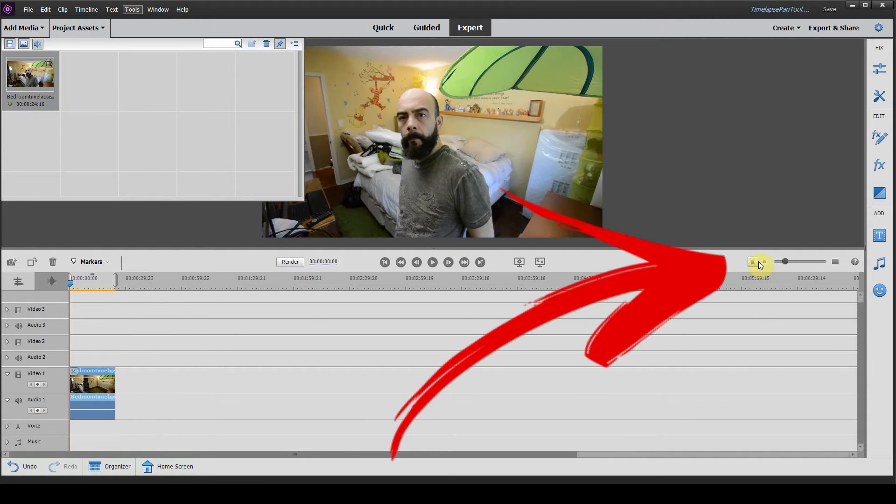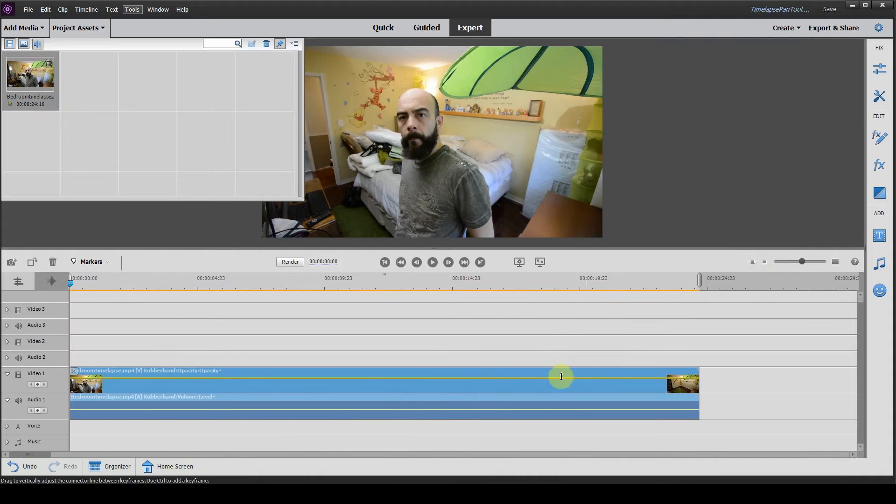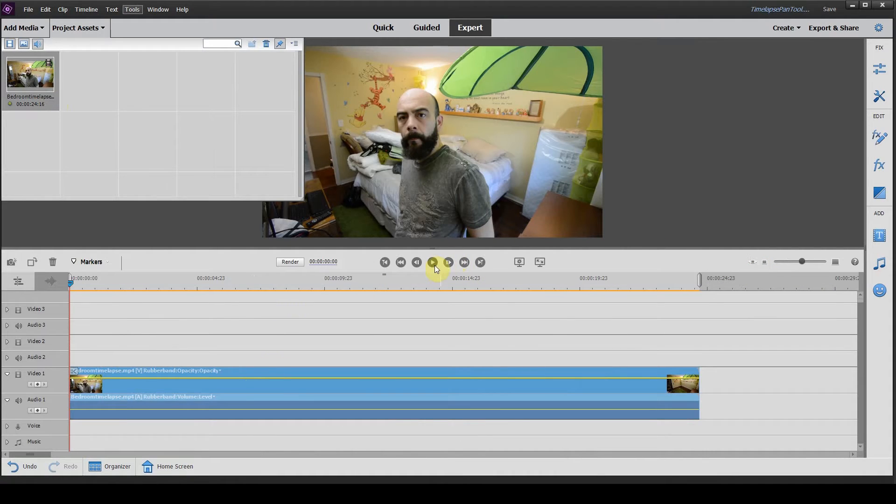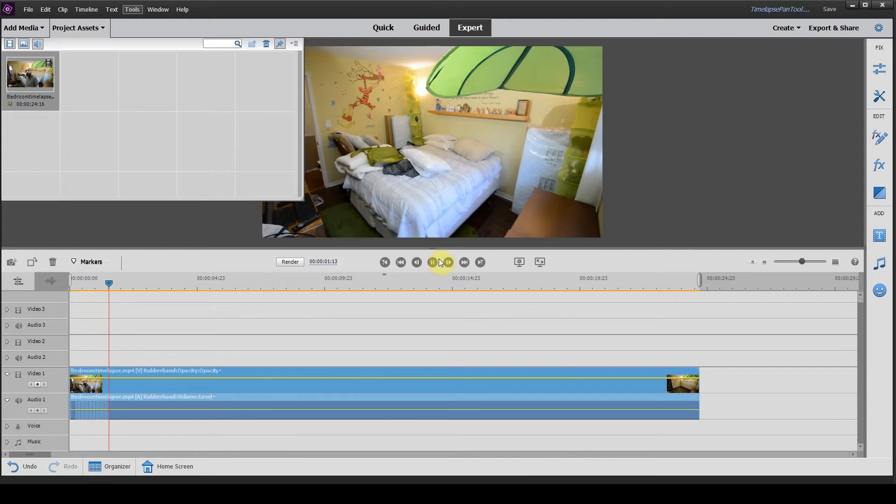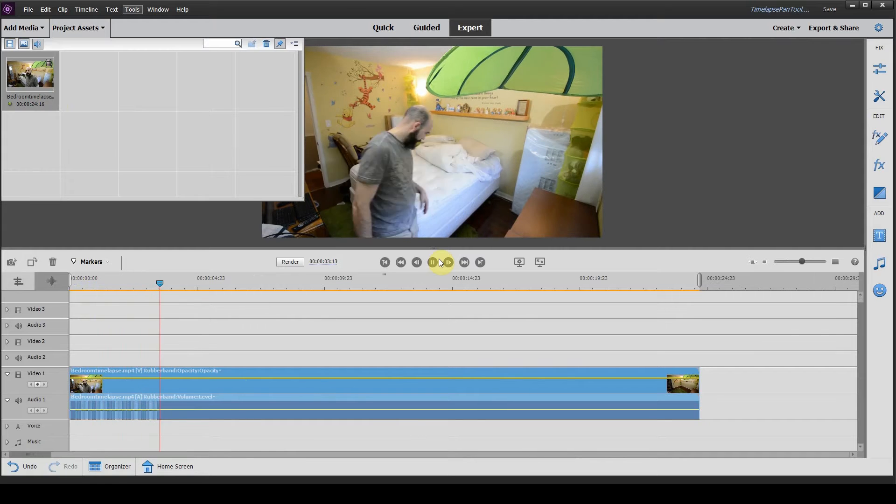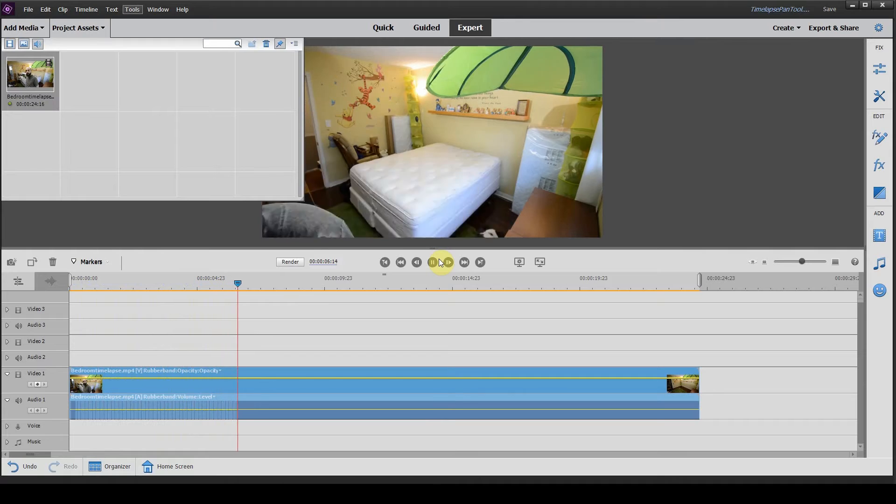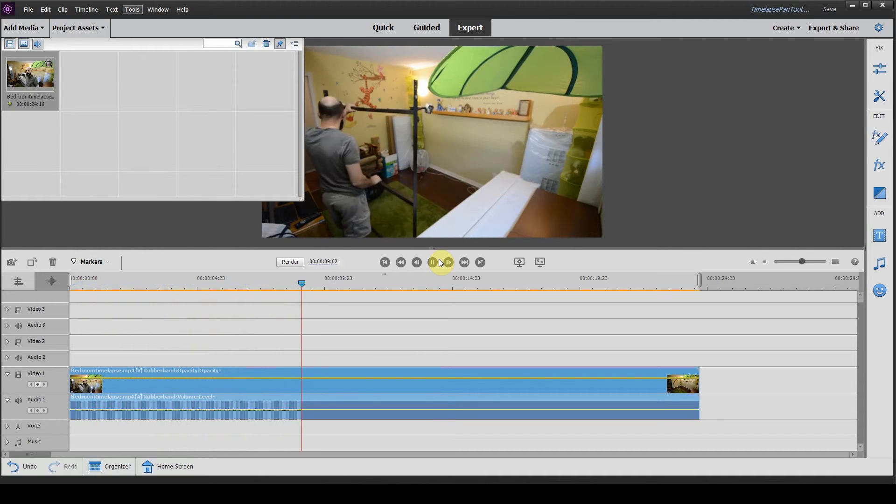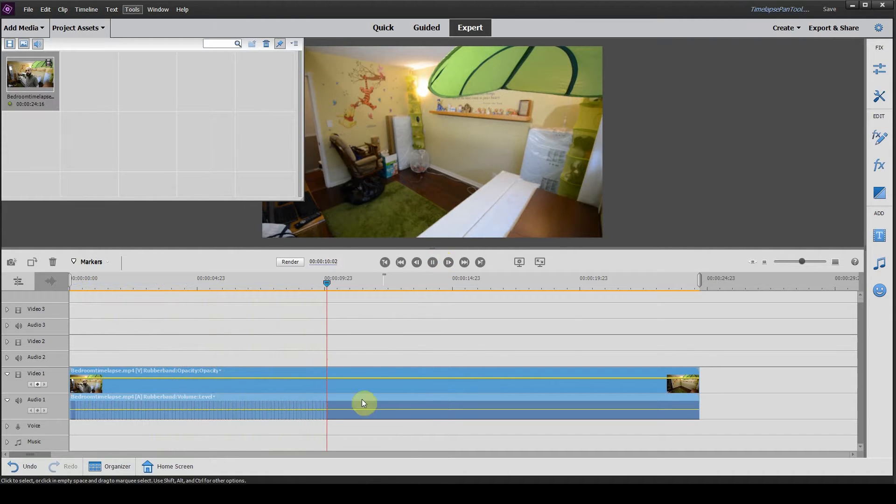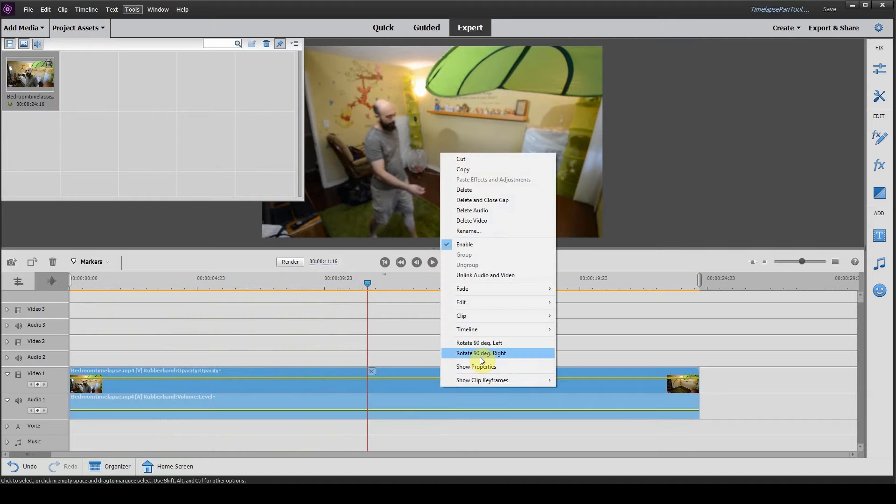In this case we're gonna drag this down to the timeline, click on this button here to make it fit our timeline a little bit nicer. If I play this back you'll see the camera's in the corner of the bedroom and I'm cleaning it out to get it ready for twins.